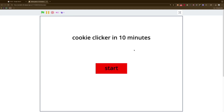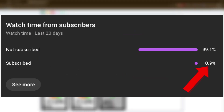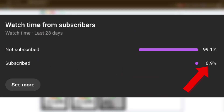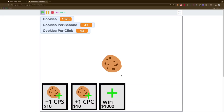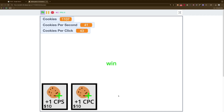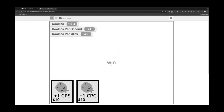Cookie clicker in 10 minutes. We have a title screen. By the way, only a small percentage of viewers who watch my videos are subscribed, so go subscribe. And there we have it. We can win. Yeah, we did it. Yay, we win!